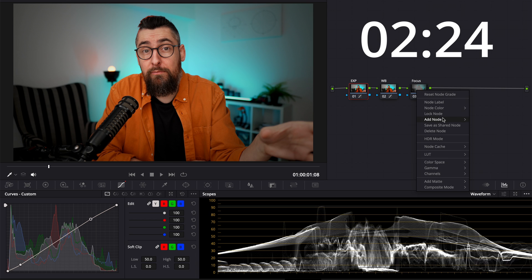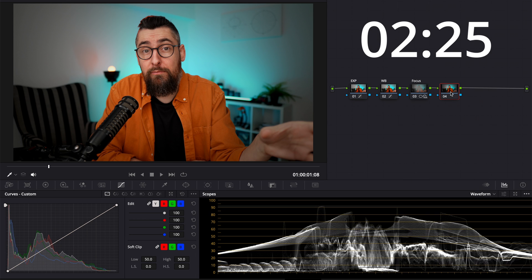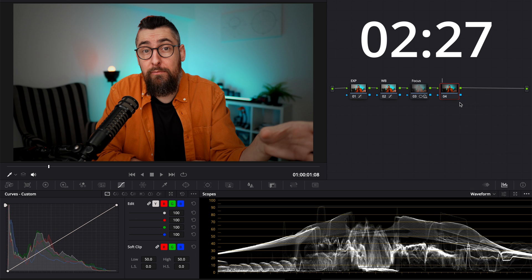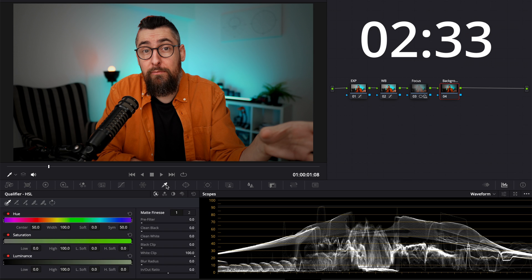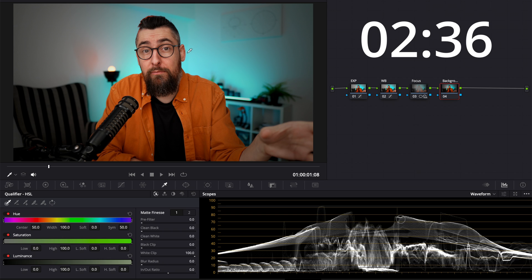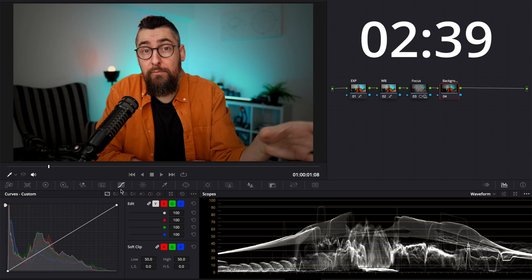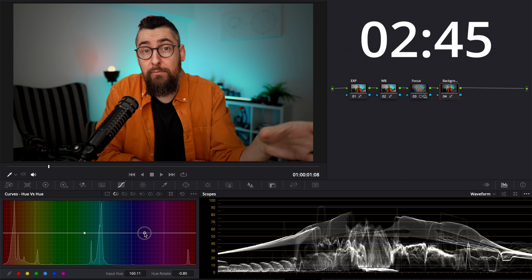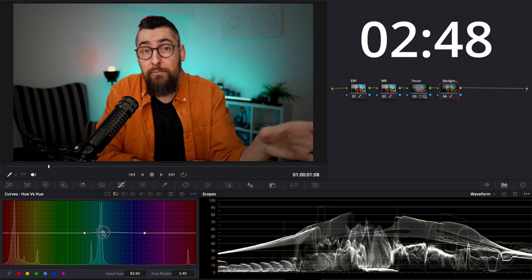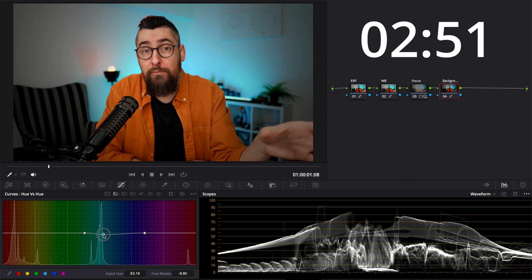Good, let's create another node and name it Background because I want to adjust that blue color on the background. I will use the qualifier just to check a little bit the exposure to see what's happening there, this is just a check. Go again to Curves, Hue vs Hue, create two anchor points around that blue color. And I will adjust it just a little bit to be as I like it. This is perfect.